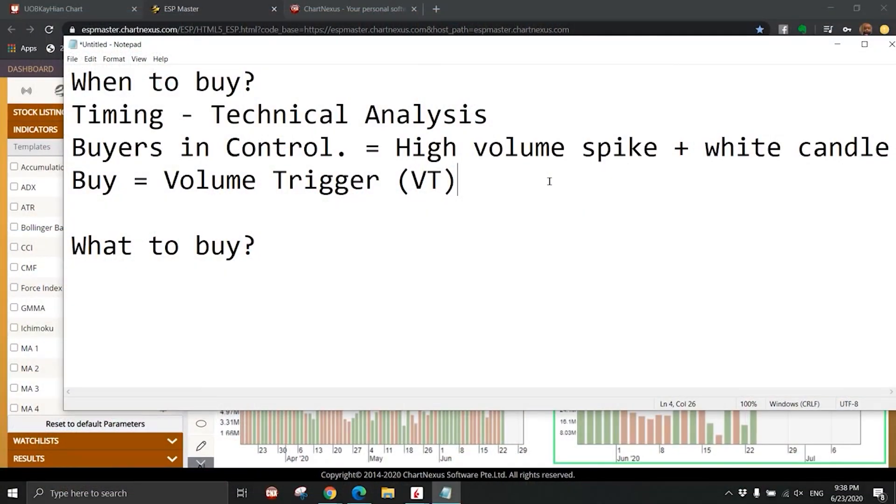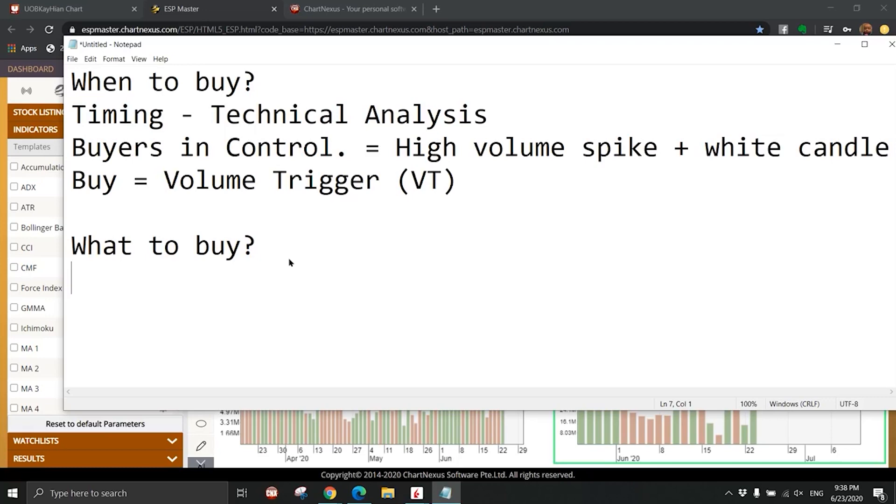You want to see volume come back, money flow into the stock, then we buy. So this is the timing part using technical analysis. And what to buy? Let me share with you my personal journey.